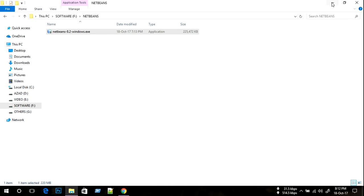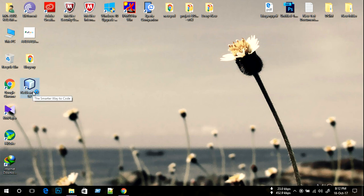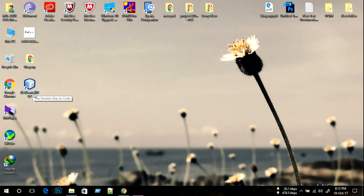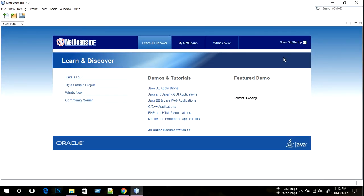We want to check that our NetBeans works properly. Our NetBeans is starting. It's working fine. We can see that our NetBeans installation is completely successful.